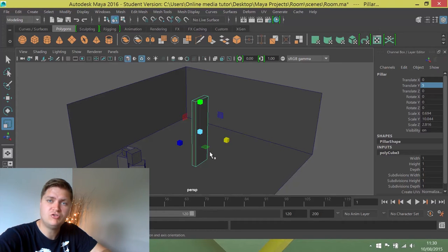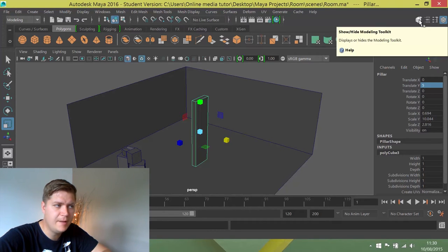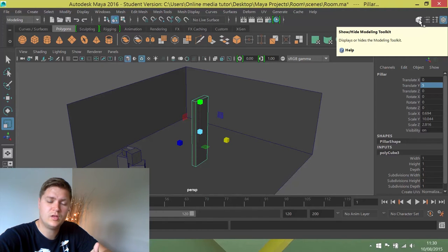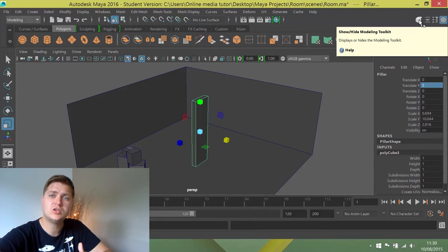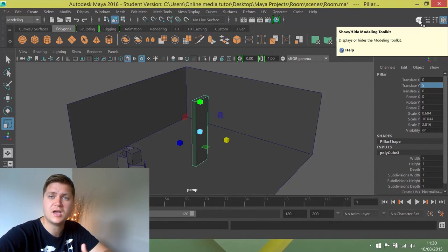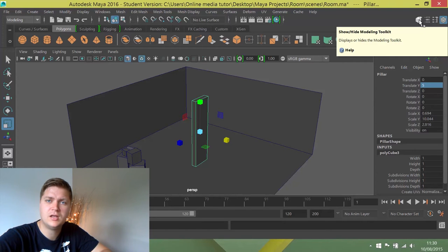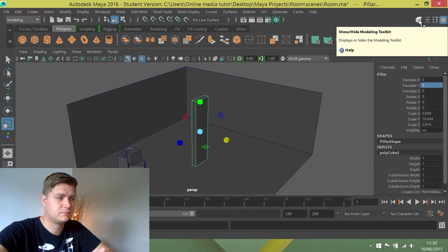So in order to do that, I'm going to introduce you to this little button here which opens the modeling toolkit, which is something that Autodesk added to Maya 2016 to put a lot of the polygon modeling tools together in one place, which works quite well actually.